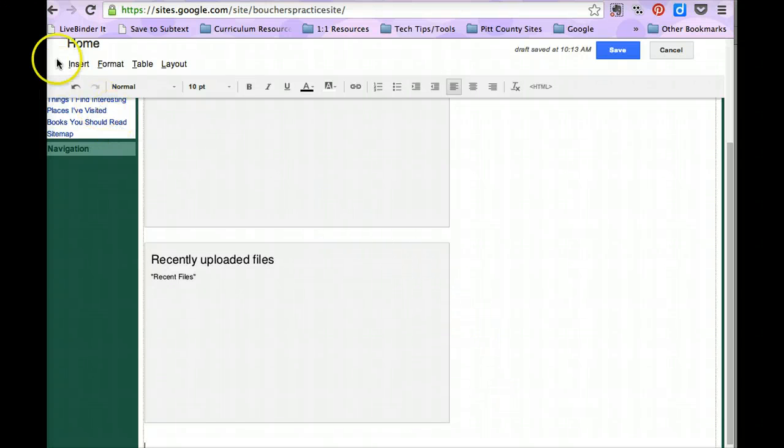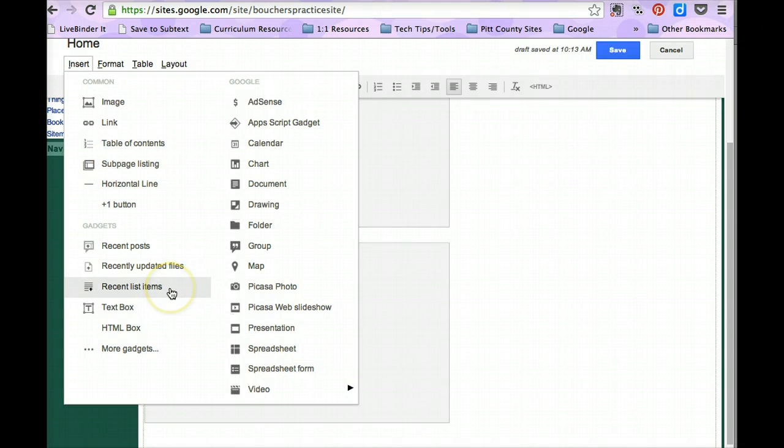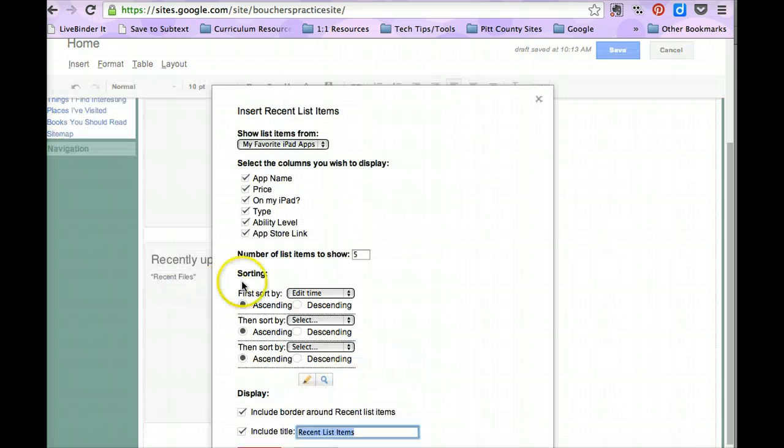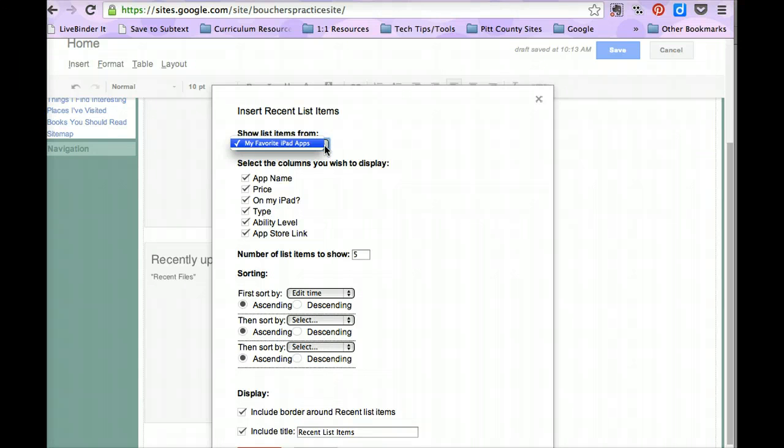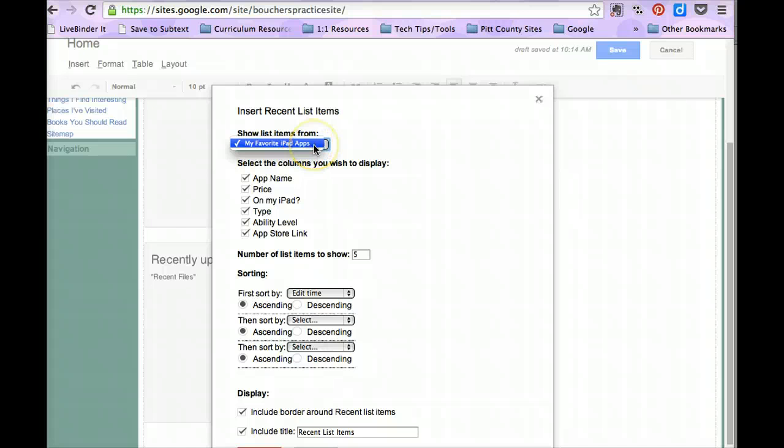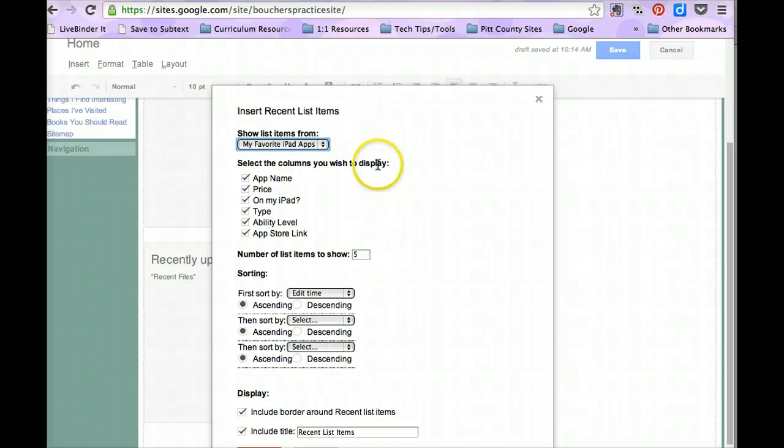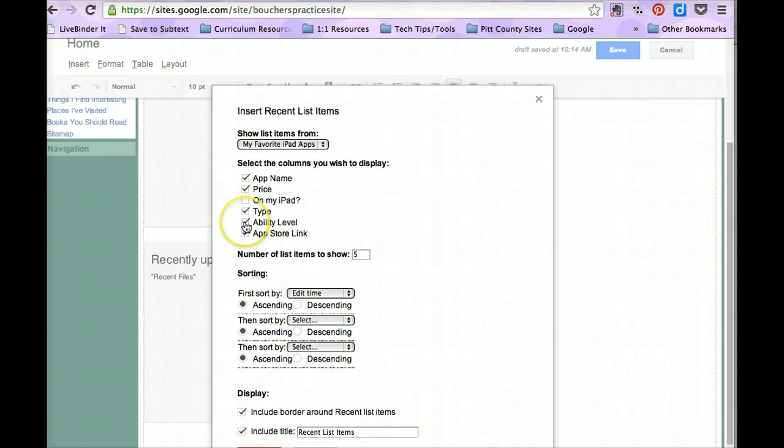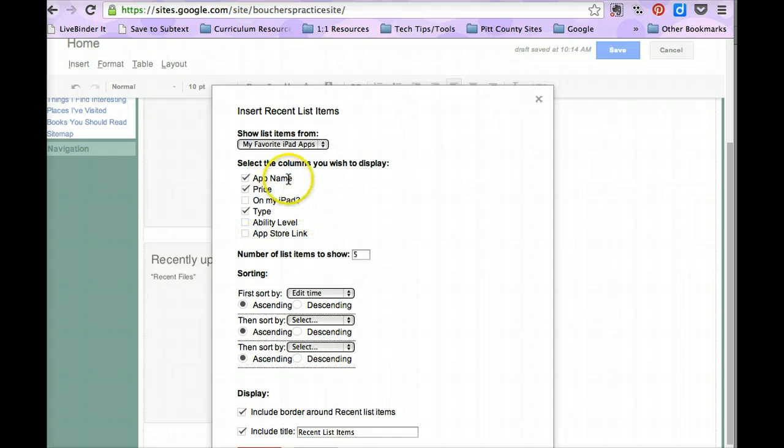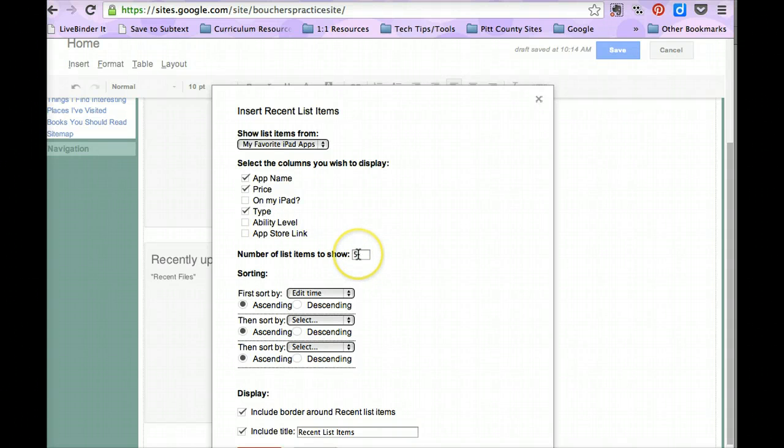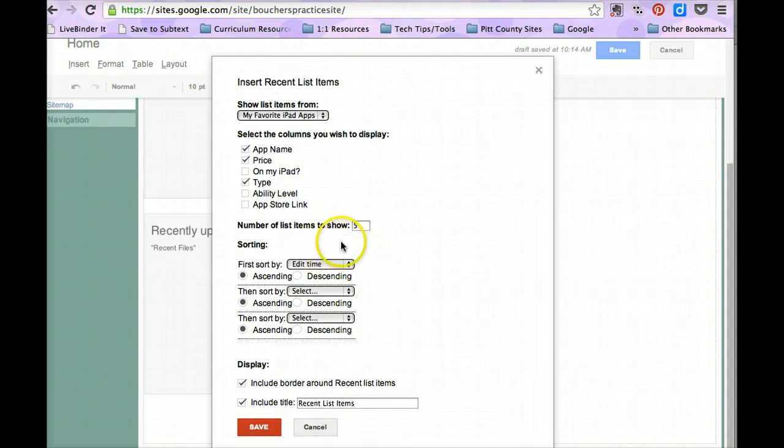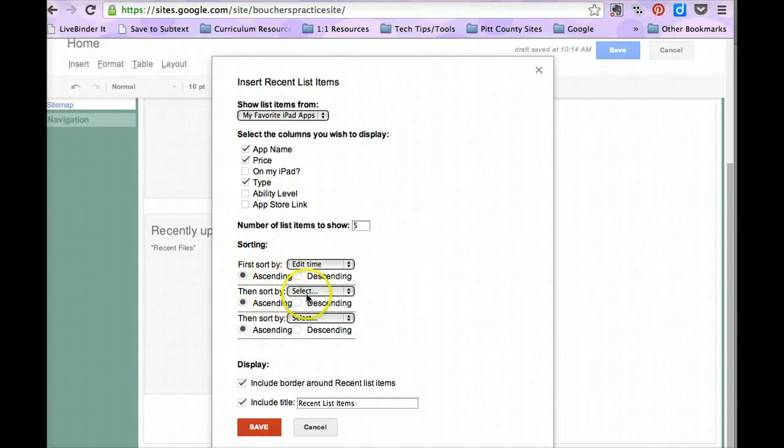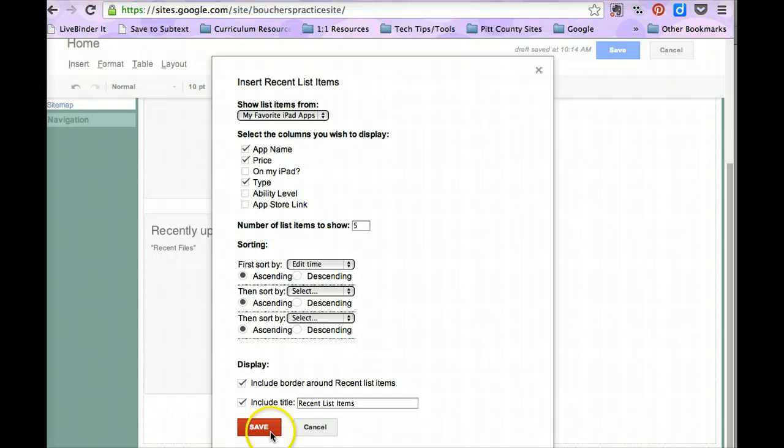I'm going to put my cursor at the end of my box and enter down a couple more times and this time I'm going to add my last gadget box which is a recent list items. Here you get a few more choices. I actually have two pages that were set up as list pages, My Favorite iPad Apps and My Favorite Chrome Extensions. However I haven't put anything onto the My Favorite Chrome Extensions page yet so that's why only My Favorite iPad Apps is displaying. I can choose the columns that I wish to display so I'm going to leave app name, I'm going to leave price, I'm going to take off on my iPad and I'm going to take off the ability level in the App Store link. Since I add a lot of apps at once, I'm going to leave that until 5 to display and you can choose your sorting by options. I'm just going to leave those as default, I'm going to leave my display as default and then I'm going to click save.